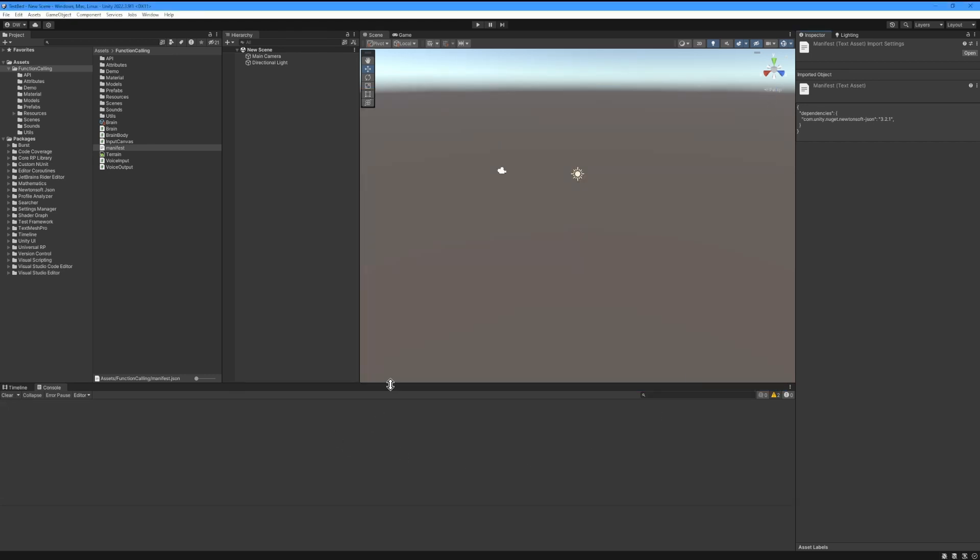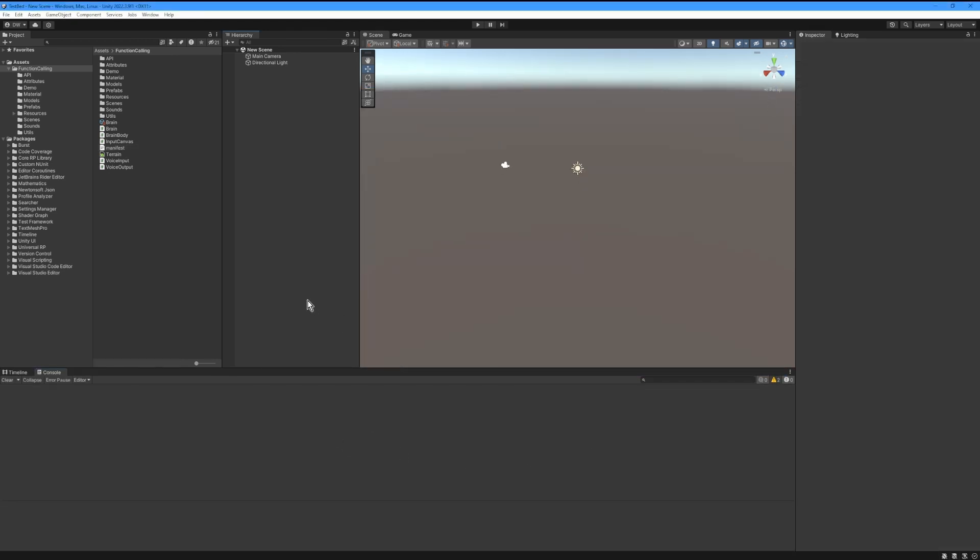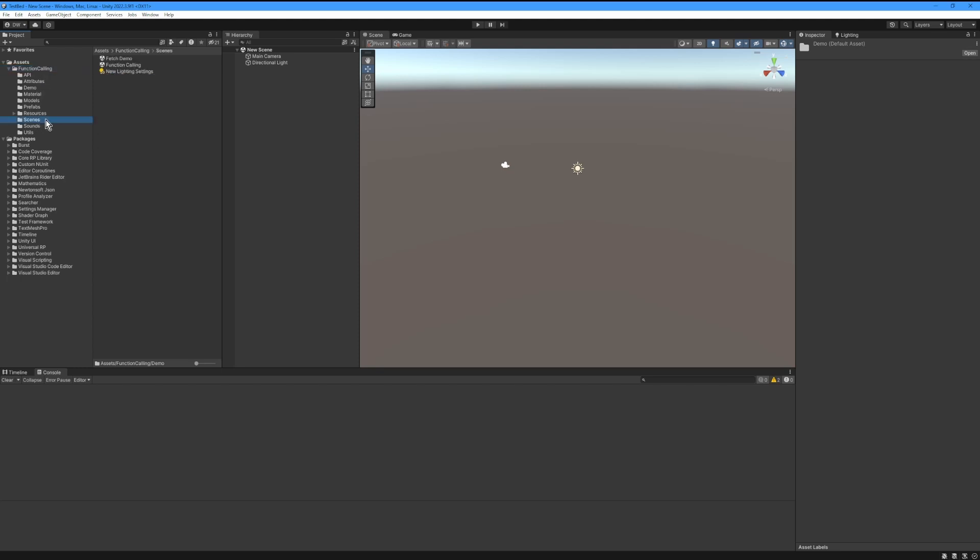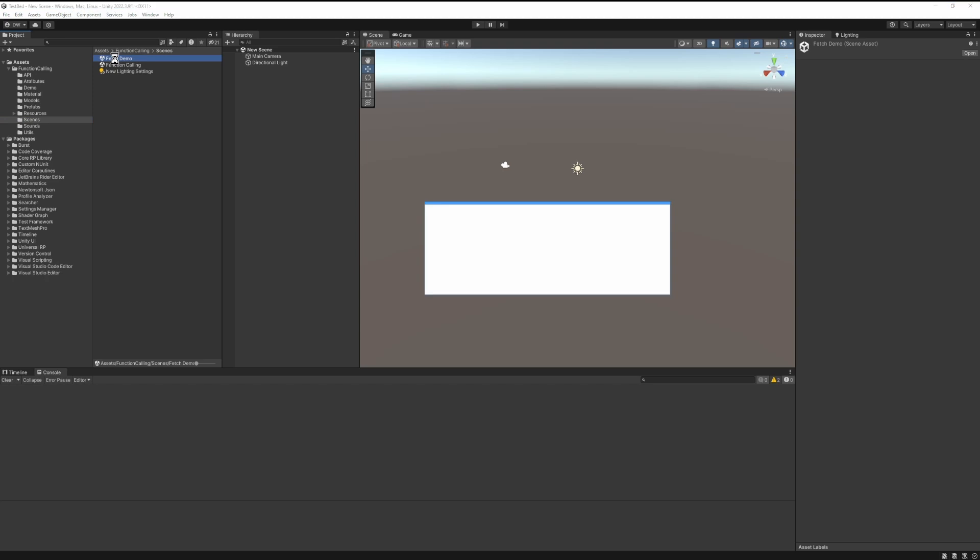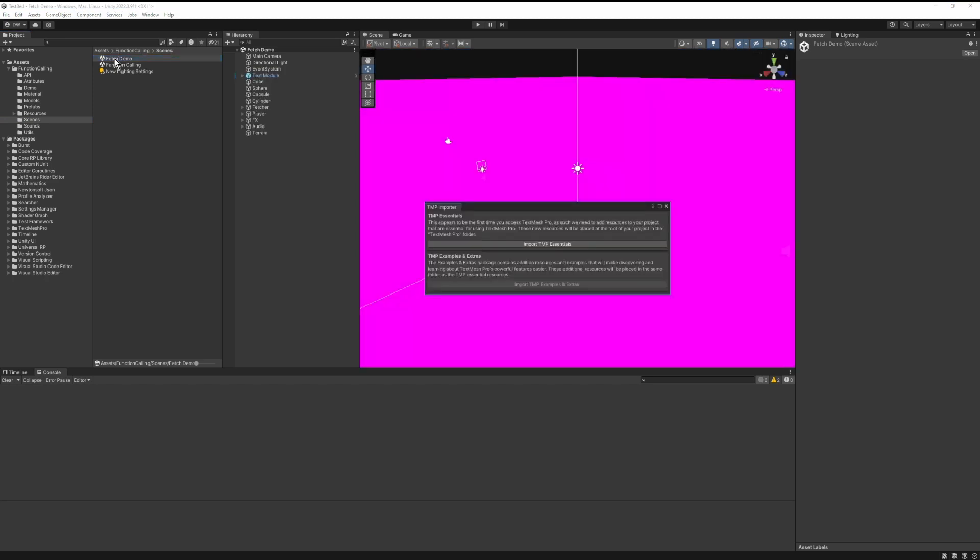Then let's find the Fetch Demo scene. It is located in the Function Calling folder in a subfolder called Scenes. Double-click on the scene to open it.